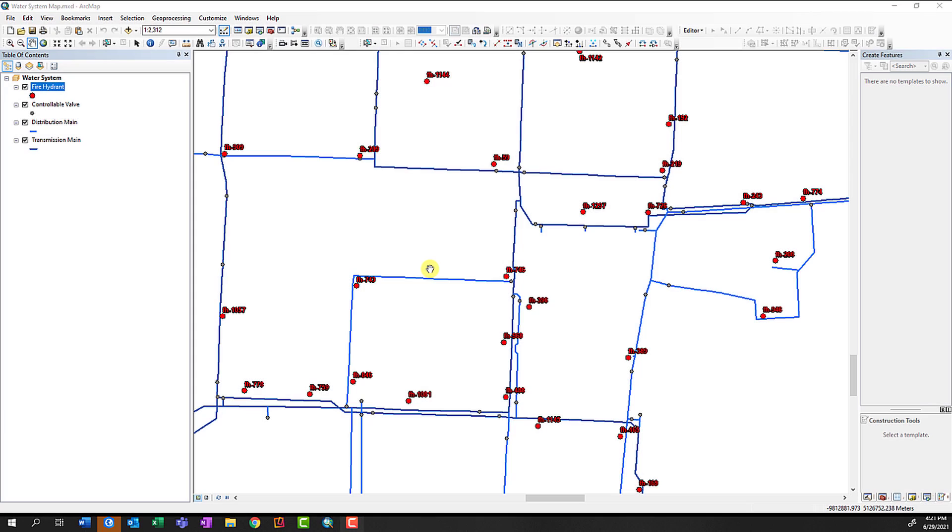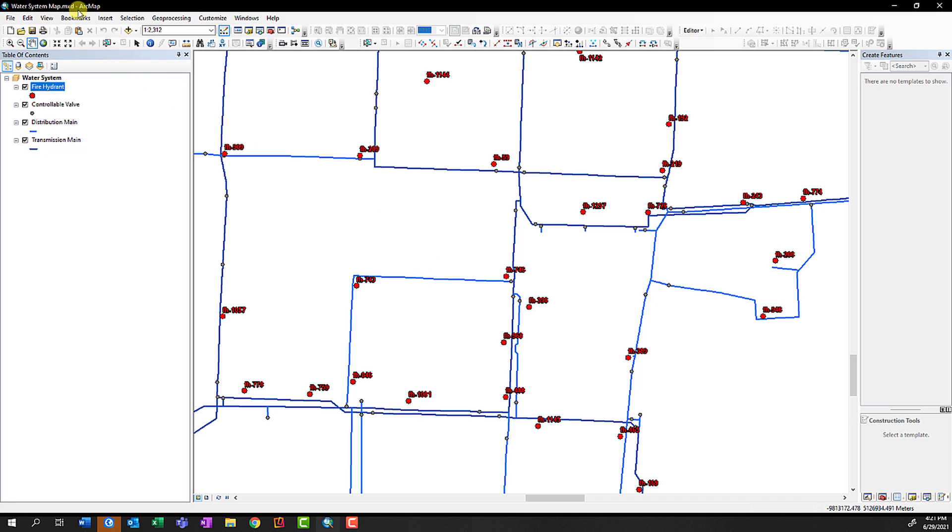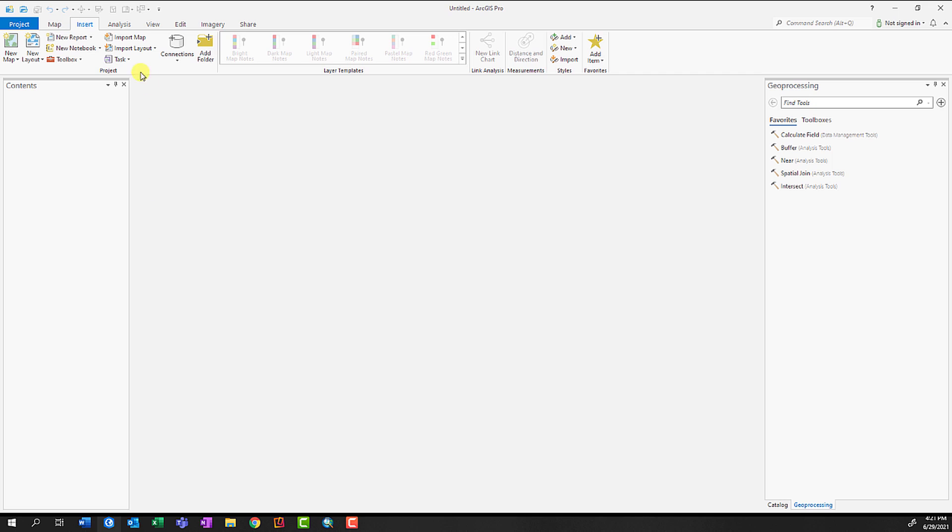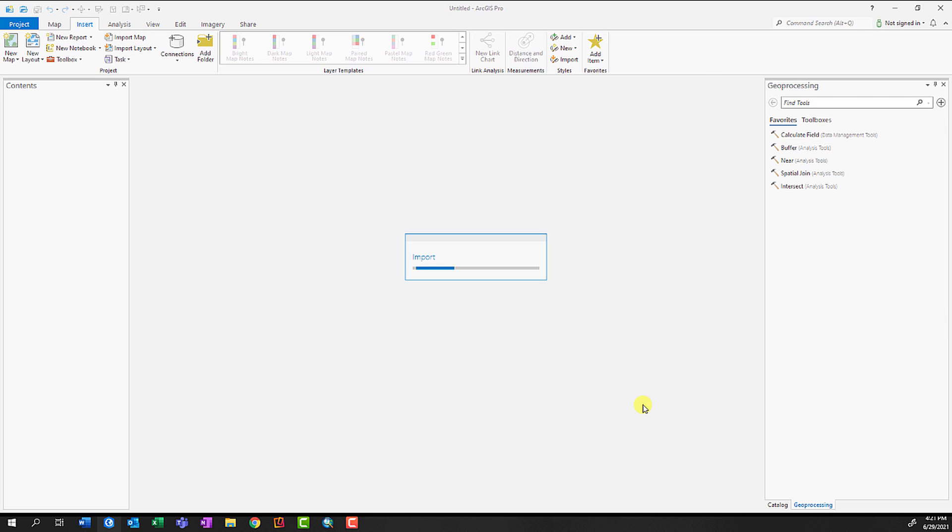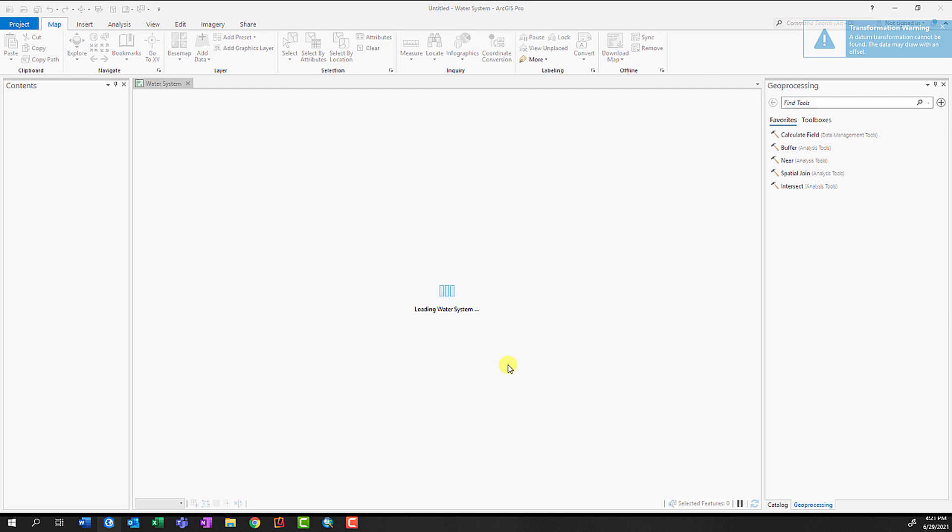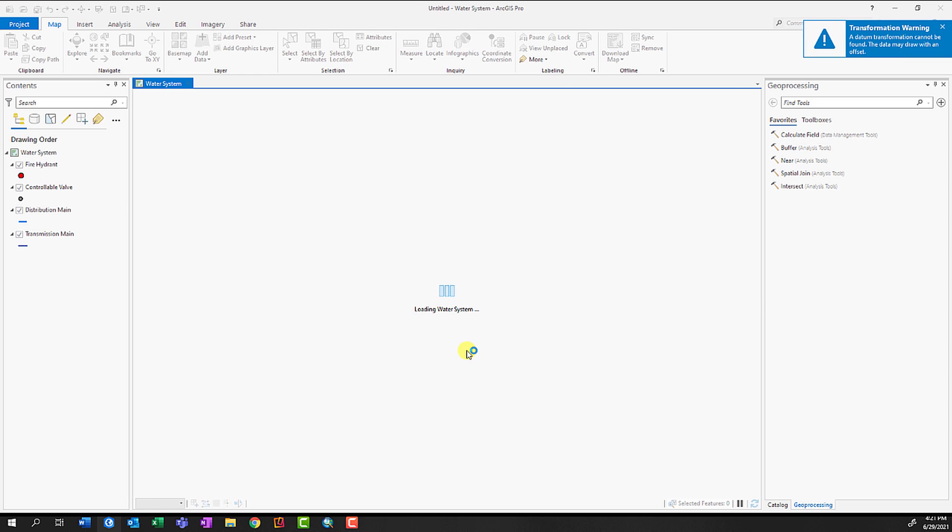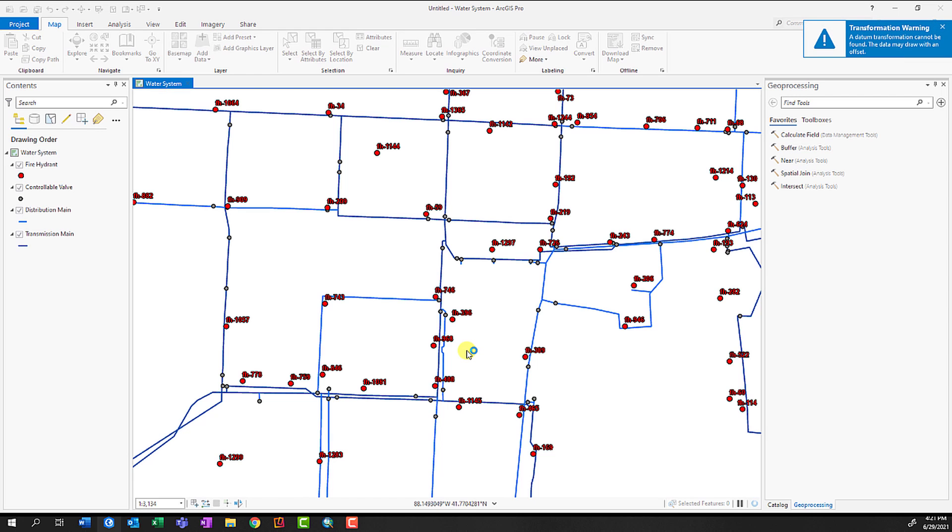Here I have an ArcMap MXD with a couple layers, symbologies, and labels called Water System Map MXD. If I go into ArcGIS Pro, on the Insert tab, I can click on Import Map, navigate to wherever that MXD is stored, select it, let it import, and we'll see that our map with its symbology, labels, and everything has now been brought into ArcGIS Pro.